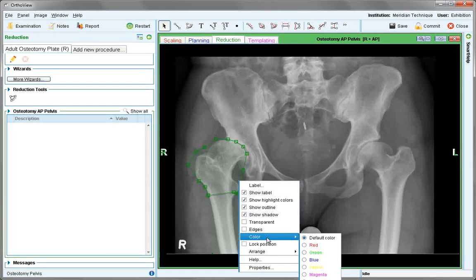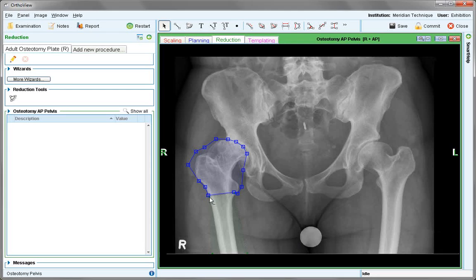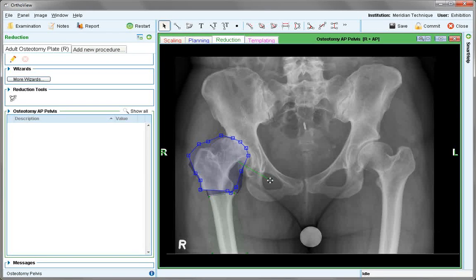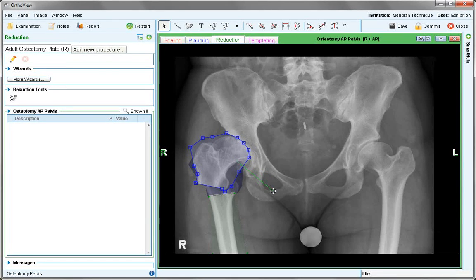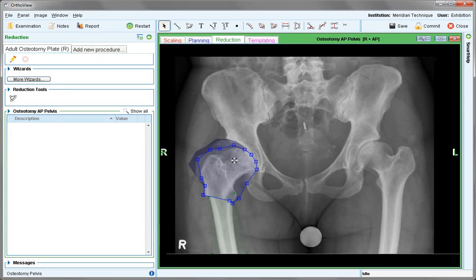If easier, change the colour option so it's easy to see the two segments. When happy with the outline, take and rotate through any point required — the hip joint — moving it into position.